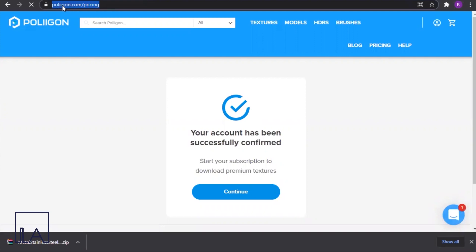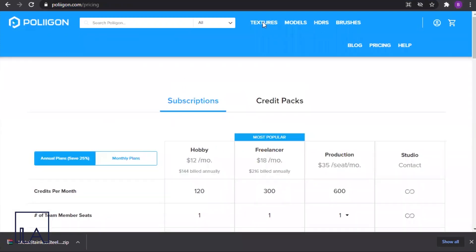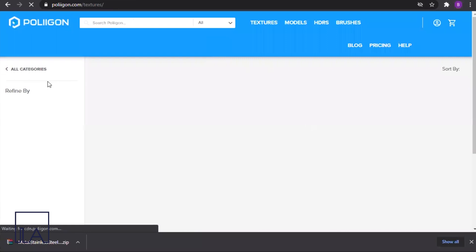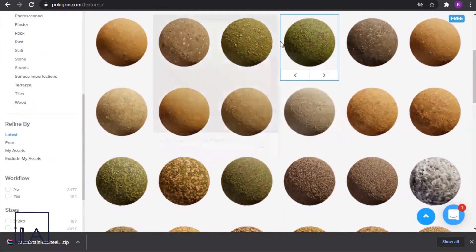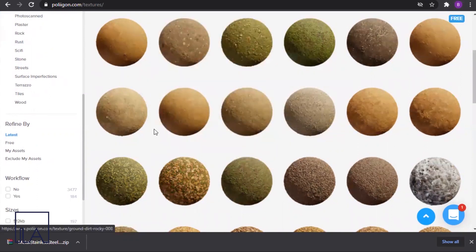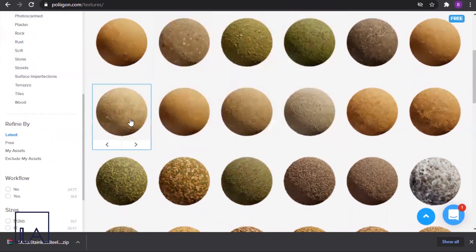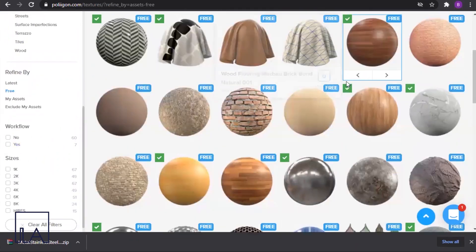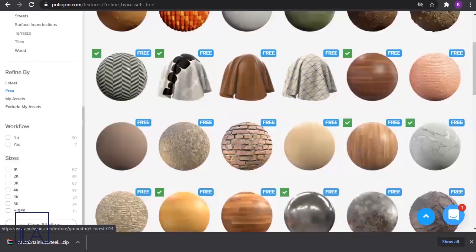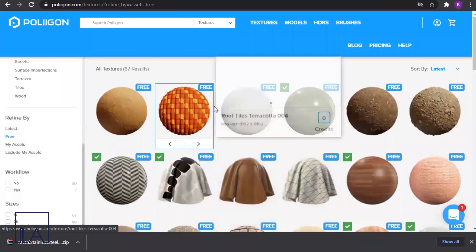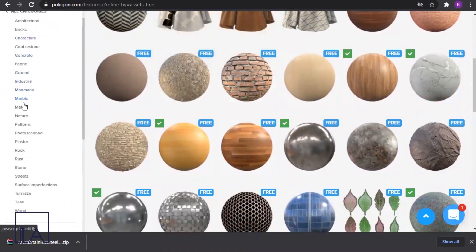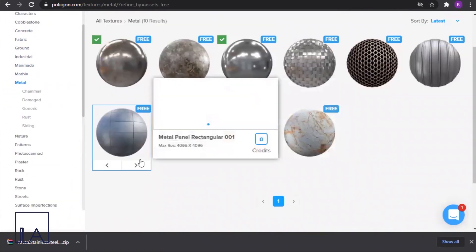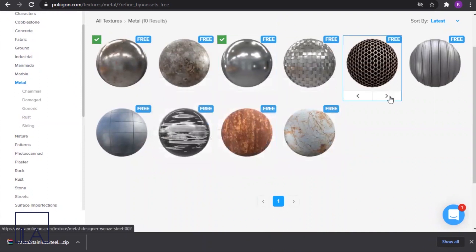Firstly we'll go to a website called Poly Haven to download the material. I'll go under textures and choose a metal texture. On this website you can see a lot of textures which are available, out of which a few are paid and a few are free. Let's go to free textures and search for a metal material. You can see a lot of free textures, and now I'll choose the category as metal so we can see only the metal materials.